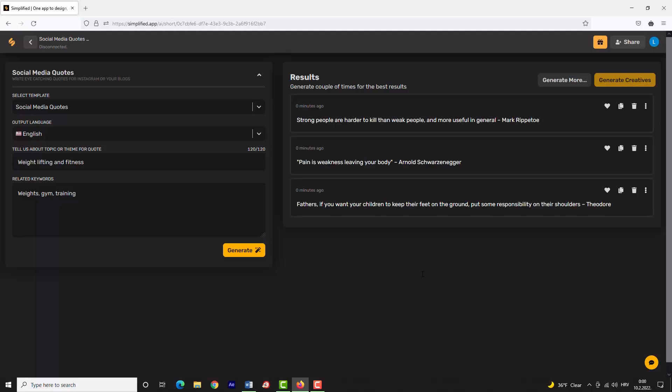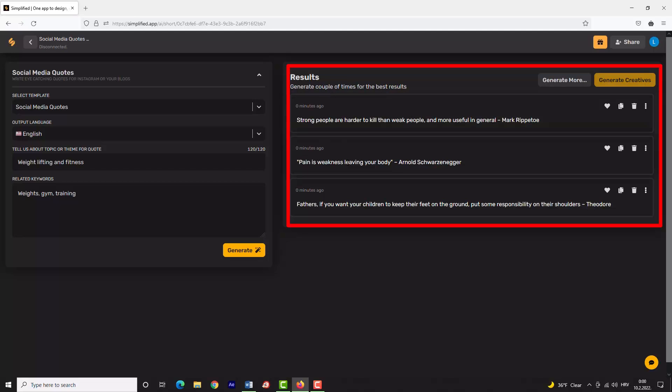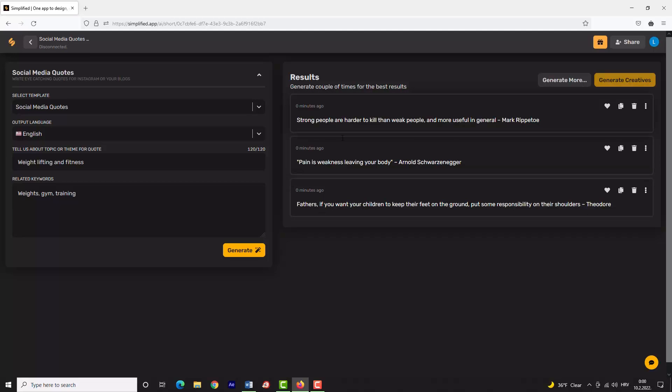As you can see, we have some motivational quotes from Arnold, Ronnie, and others. You can generate as many times as you want; just keep in mind that you have 5,000 free words per month.